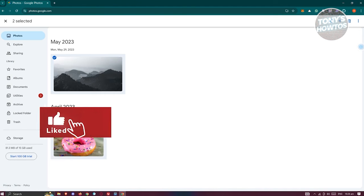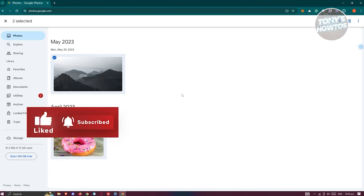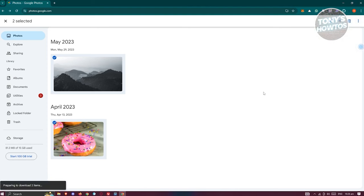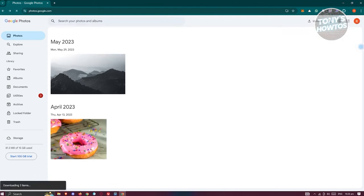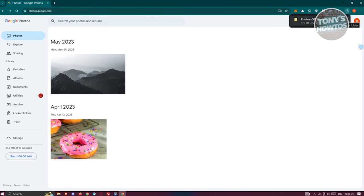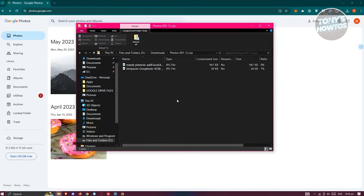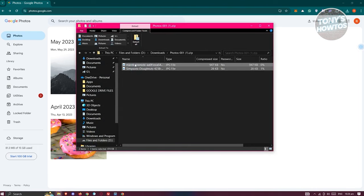Click the three-dotted icon at the top right and click Download. The files will be downloaded as a zip file. Click Show Folder to locate the zip file and open it to see all your photos.